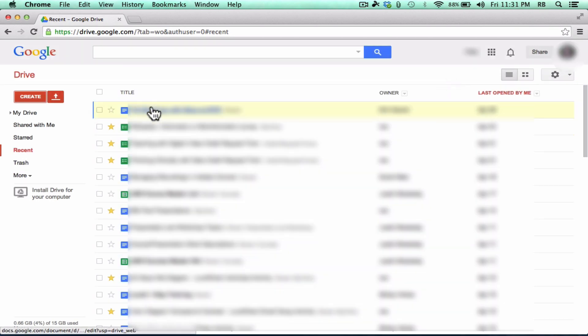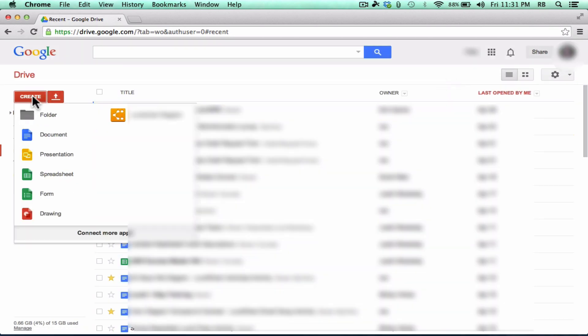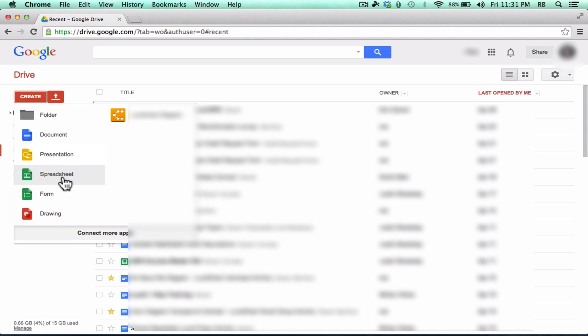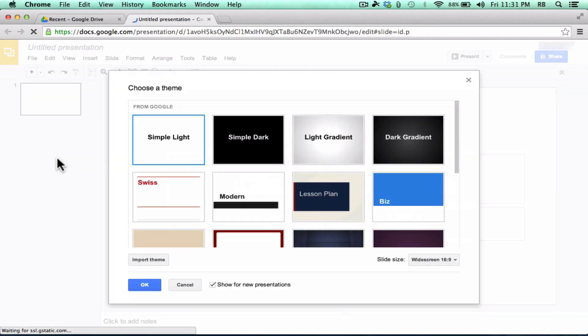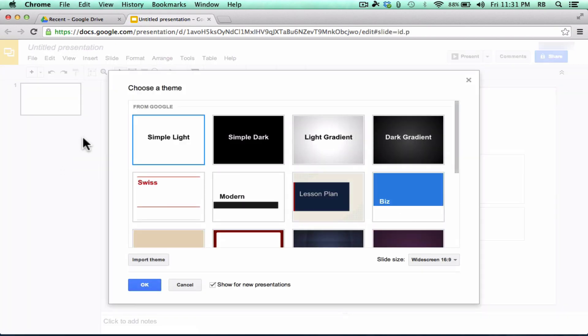Now, in this video, I'm not going to show you step-by-step how to create each of these kinds of documents. Much of this is self-explanatory. I do have some other tutorial videos on individual products. But I'm just going to go to Presentation as an example of what you can create in Google Drive.